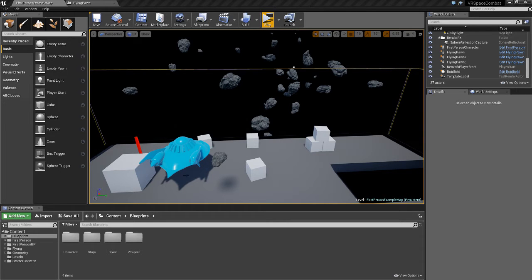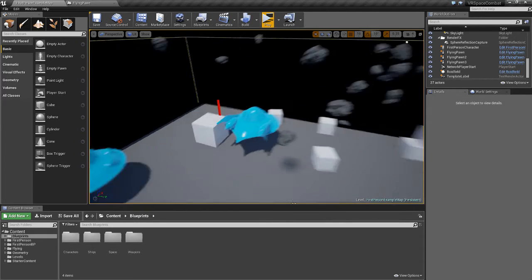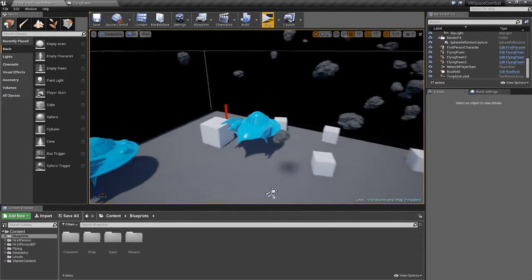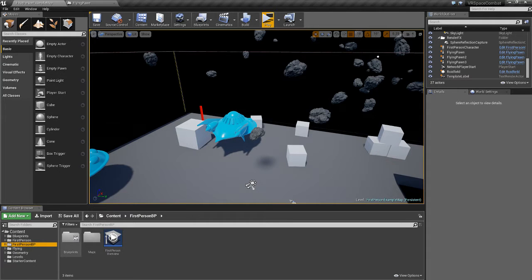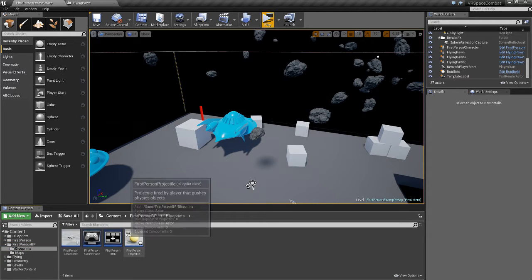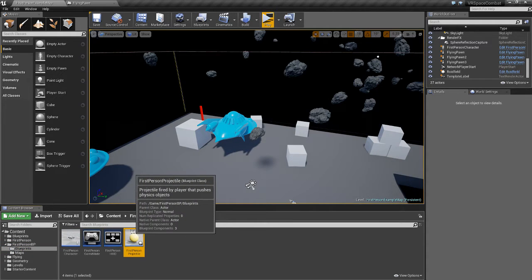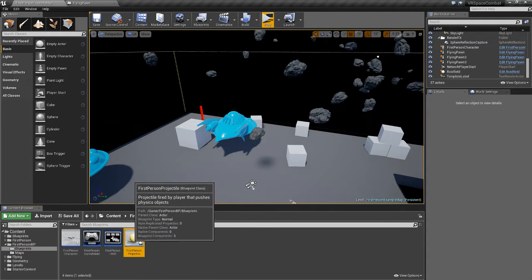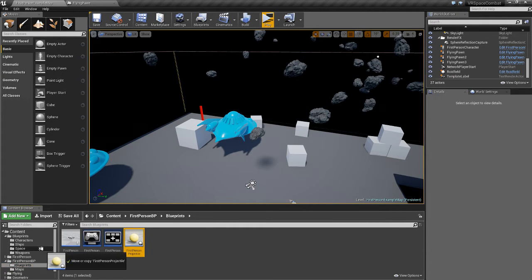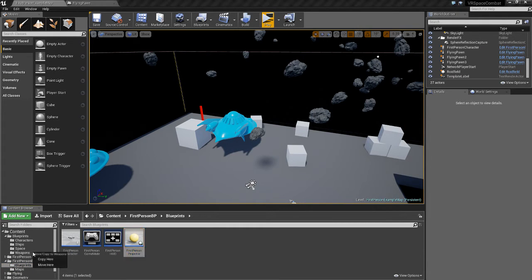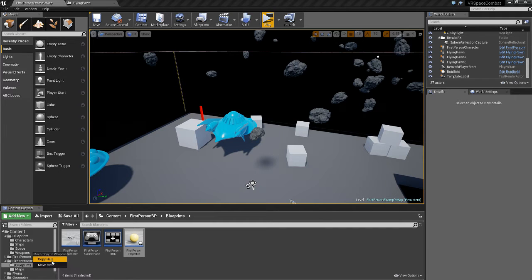Hey guys, so in this tutorial we're going to add guns to our spacecraft. To start we're going to go to our first person BP folder, blueprints, and we're going to copy this first person projectile, expand the blueprints folder, and drag it to the weapons folder, and copy here.